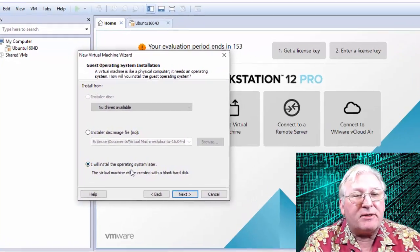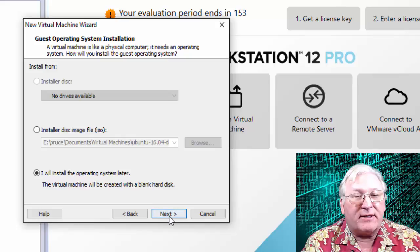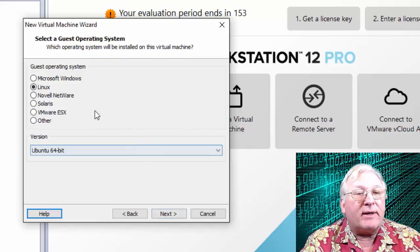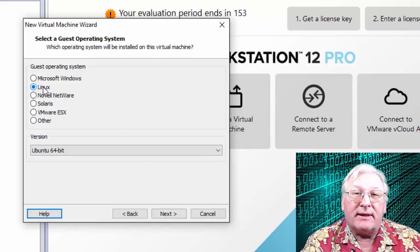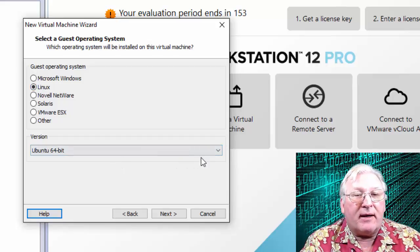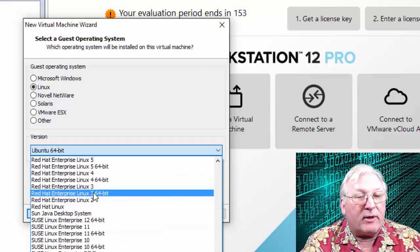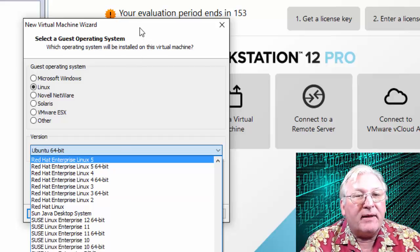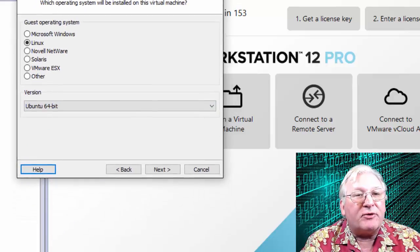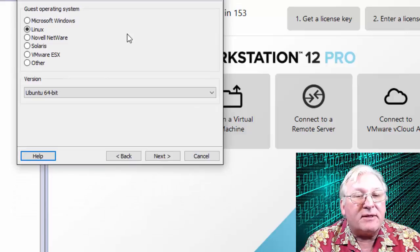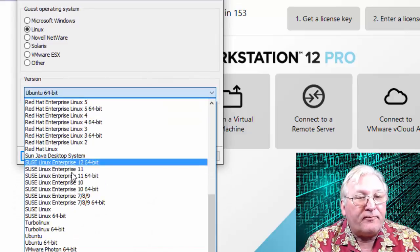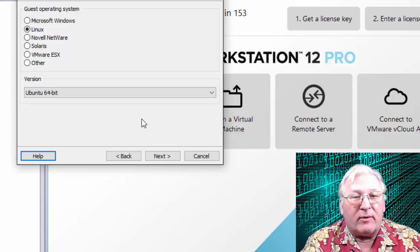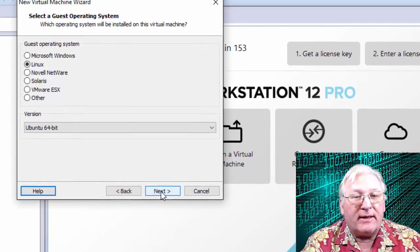Make sure 'I will install the operating system later' is checked. On the next screen, make sure Linux is selected, and under Version, make sure Ubuntu 64-bit is selected from the pull-down. Make sure Ubuntu 64-bit is checked — that will make a difference. Then go ahead and click Next.